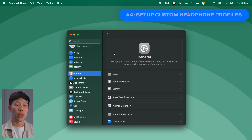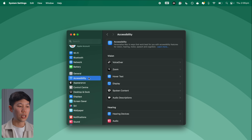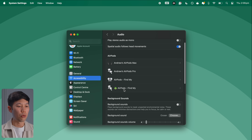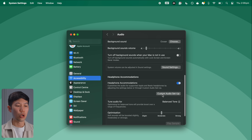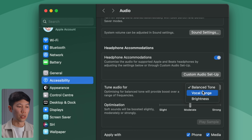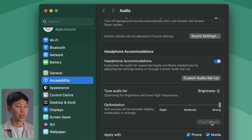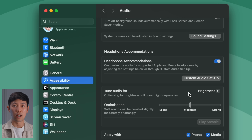The next new Sequoia setting is custom headphone profiles to boost the sound profile of compatible headphones. Go into Accessibility, scroll down to Audio, then Headphone Accommodations. There's now a new Custom Audio Setup button where you can play sample sounds and tune them to your exact liking, making a subtle but nice difference in the soundstage.